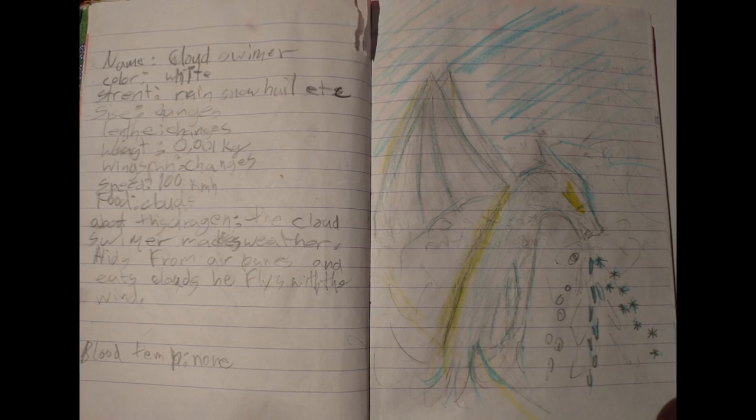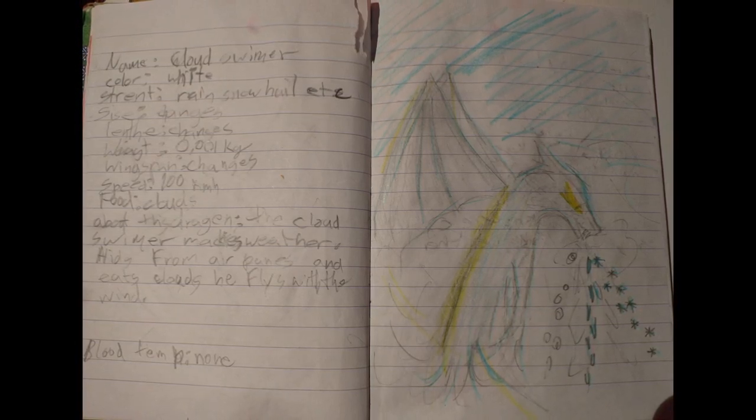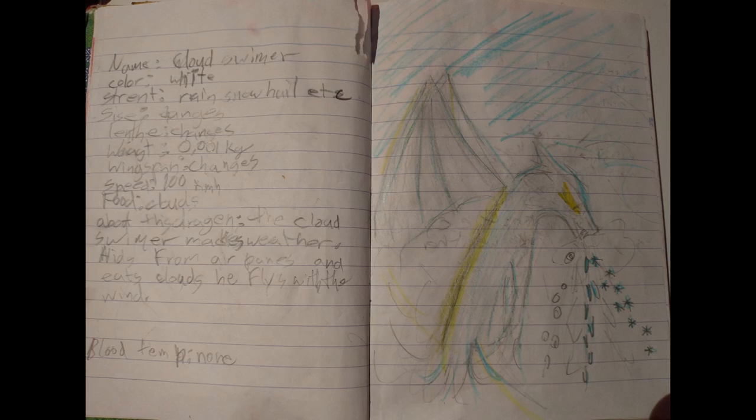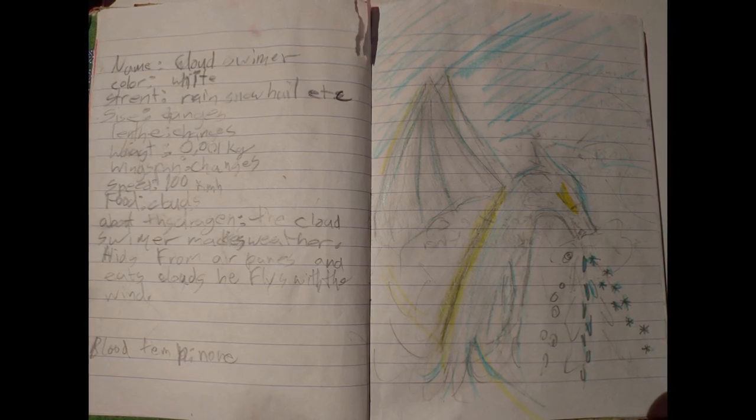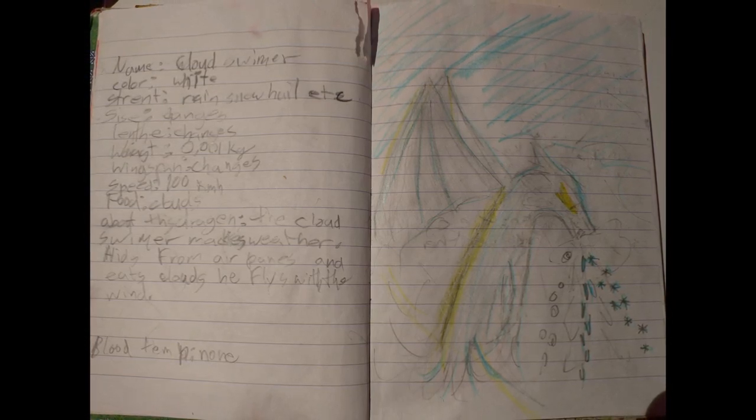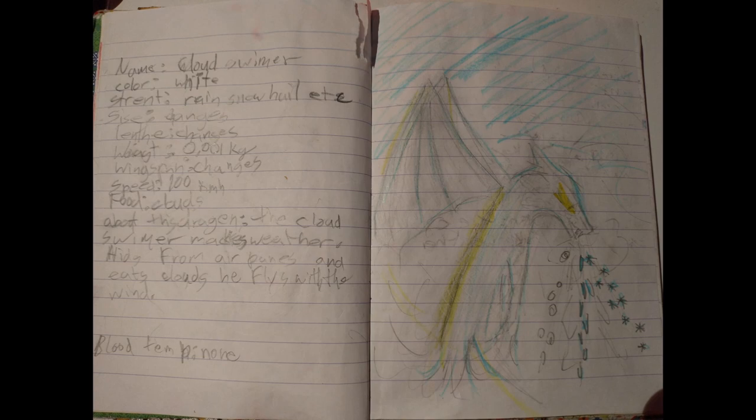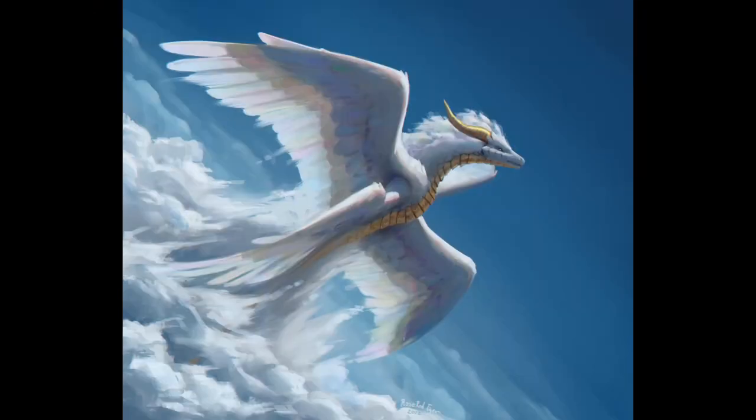About this dragon: The cloud swimmer makes weather. Hides from airplanes and eats clouds. He flies with a wind. Blood temperature: None. I think it would be fun to make a sort of new book of dragons description for this new version of the cloud swimmer and maybe even some of my other dragons. So if you have suggestions for that, feel free to leave them in the comments below.